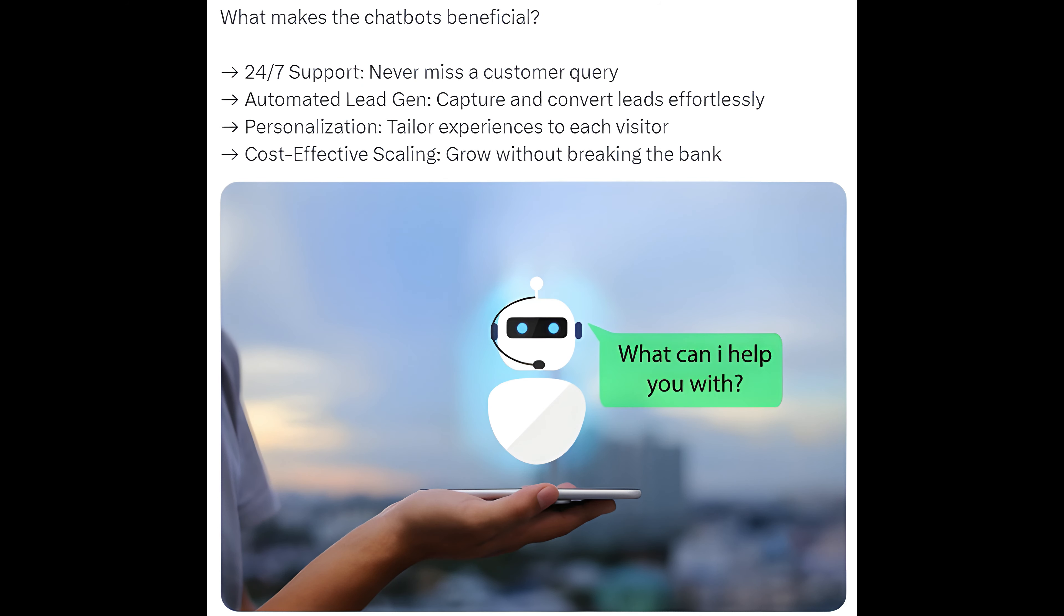24-7 support - never miss a customer query. Automated lead gen - capture and convert leads effortlessly. Personalization - tailor experiences to each visitor. Cost-effective scaling - grow without breaking the bank.